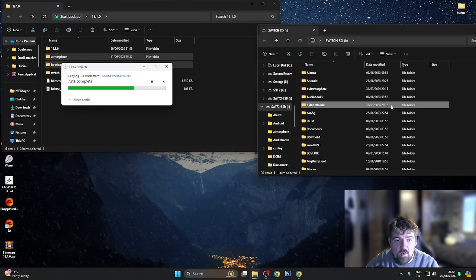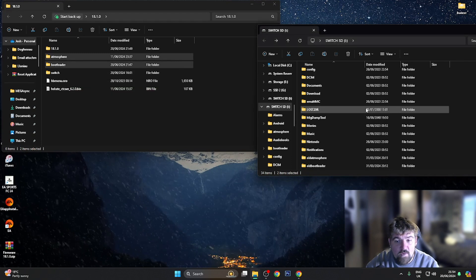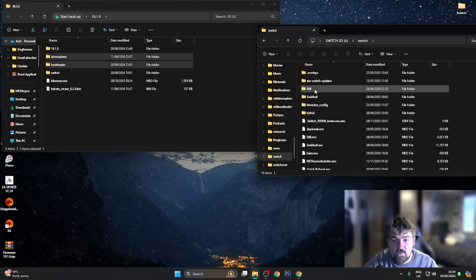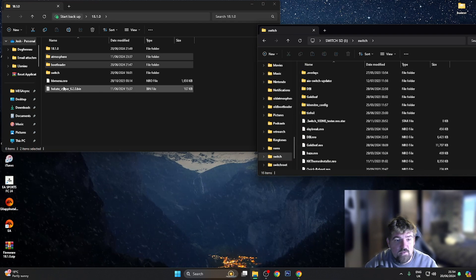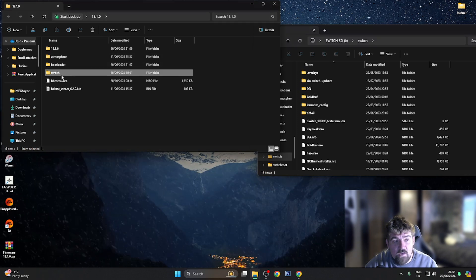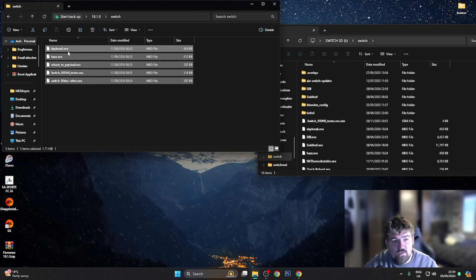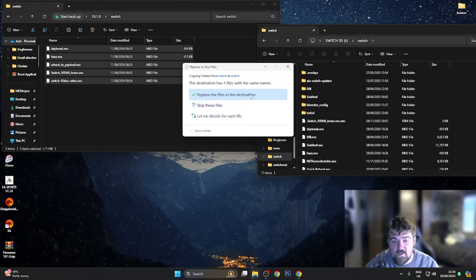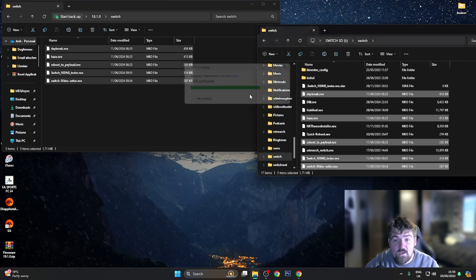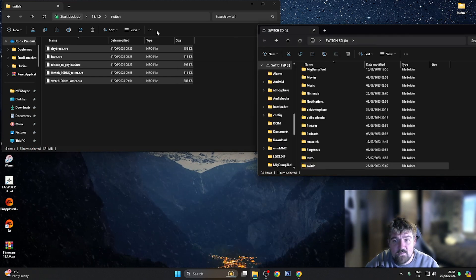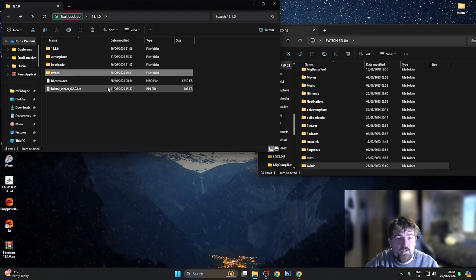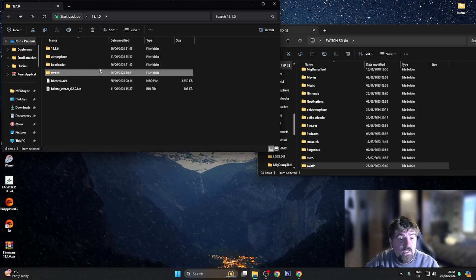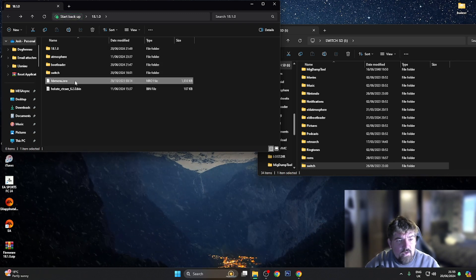While those copy over, for the Switch folder I'm going to find it on my SD card, open it up, then open the Switch folder in the downloaded files and grab all those files and drag them over - pressing Replace if asked. Once done, going back to the root of the SD card and then back to the root of the 18.1.0 firmware folder.